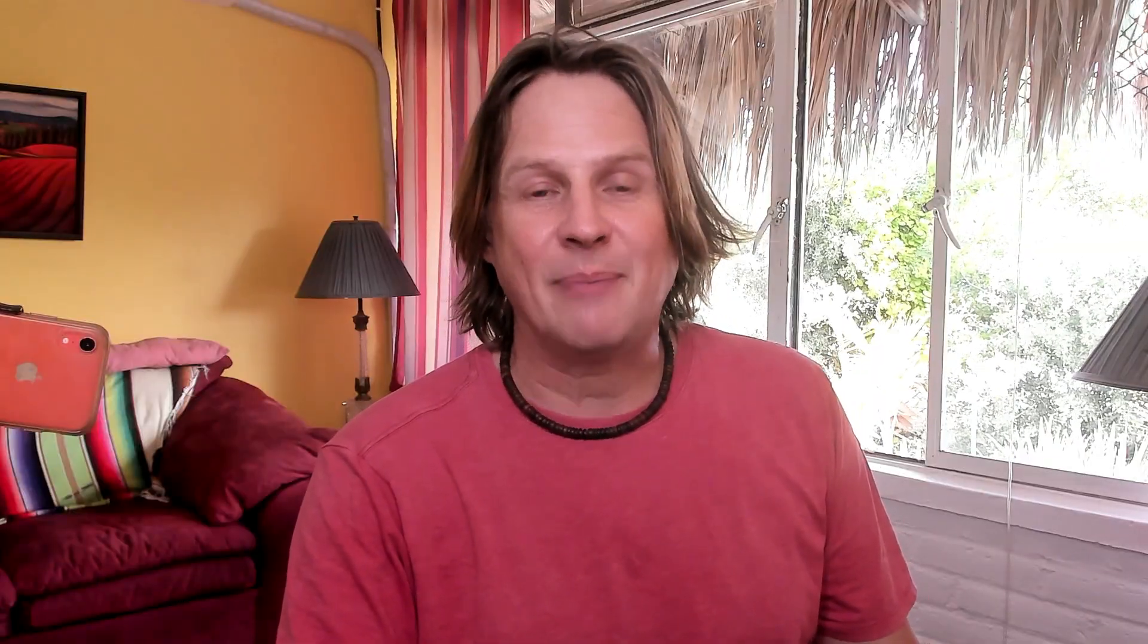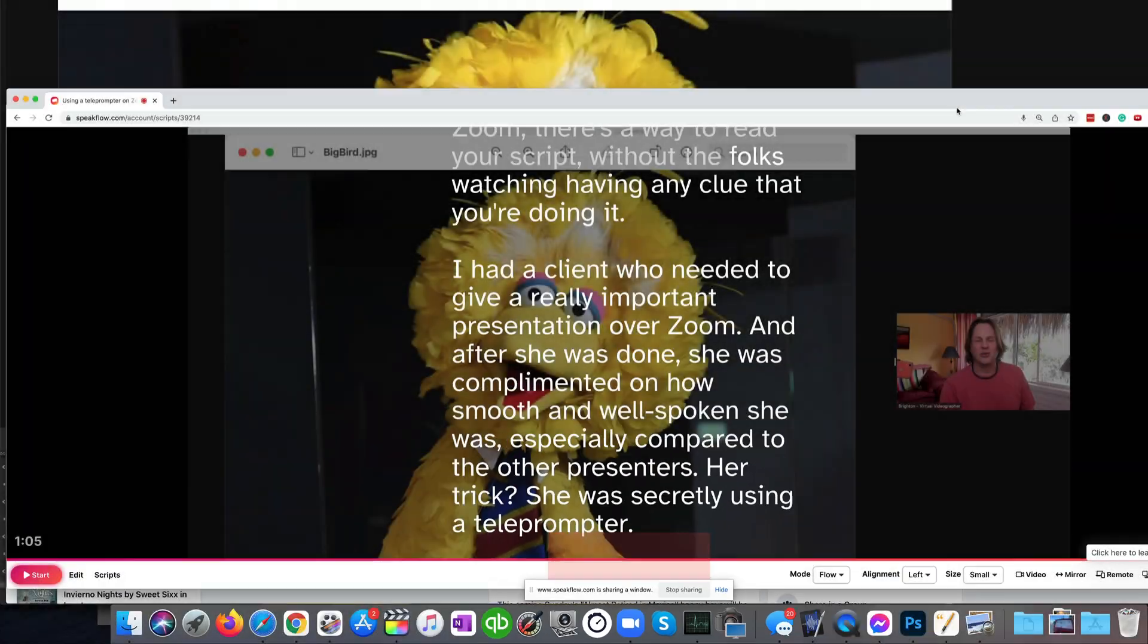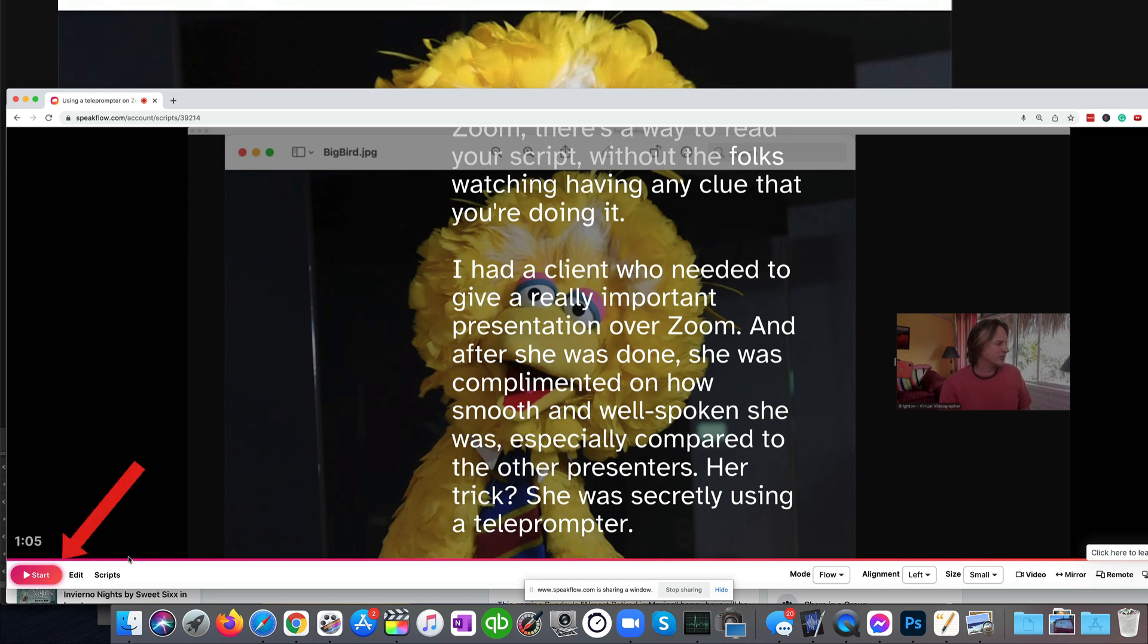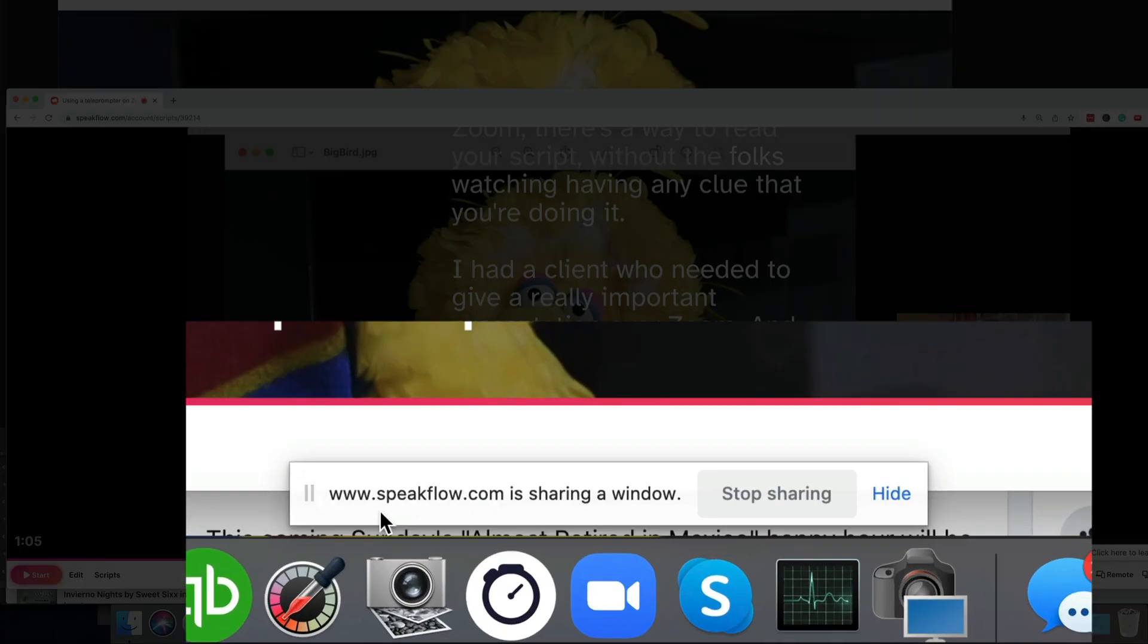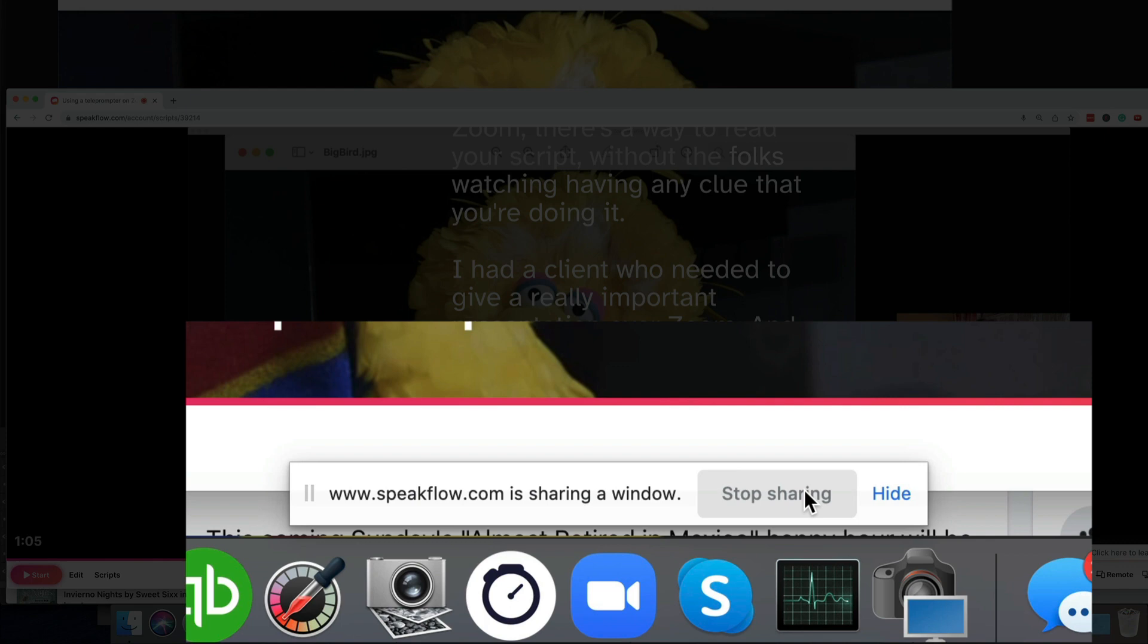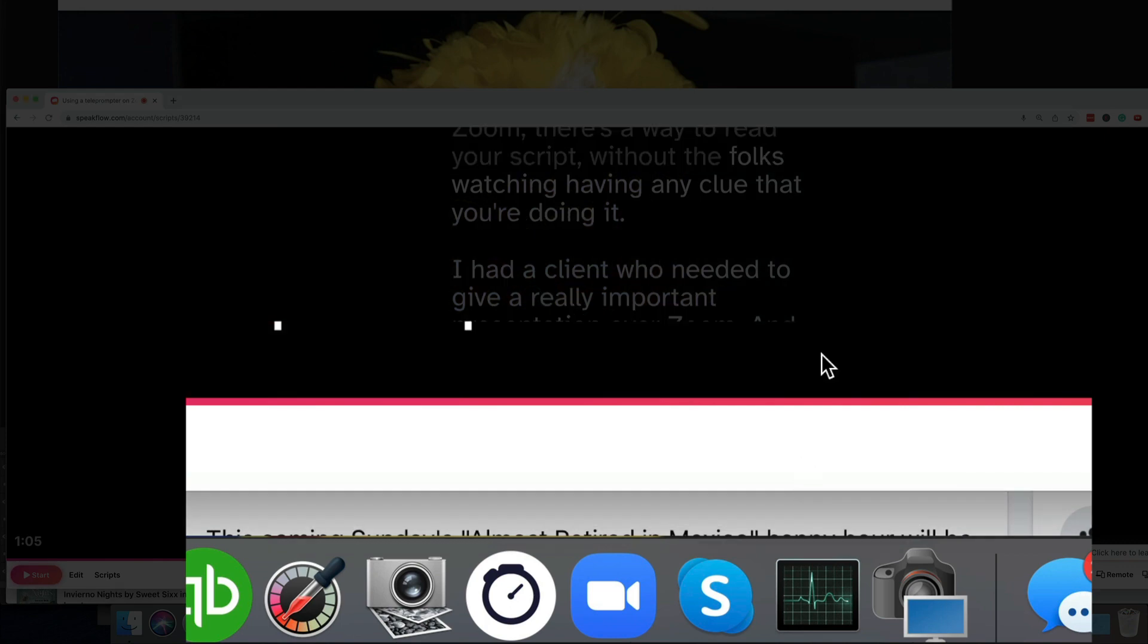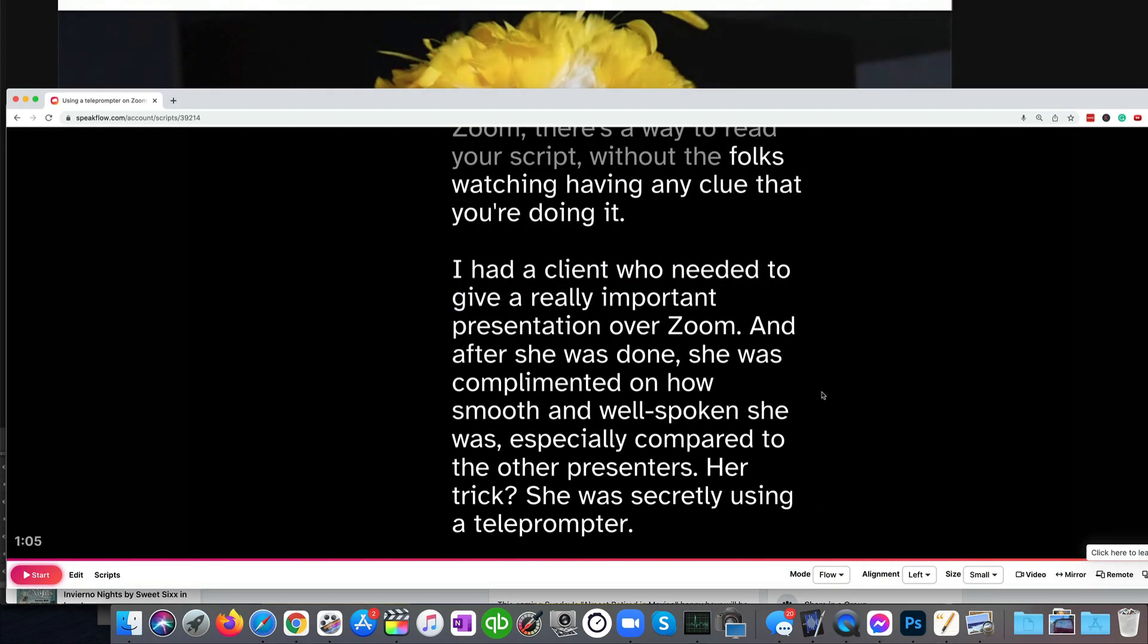Now Speakflow does stop after 30 seconds. If it doesn't hear you talking, it will stop the scrolling the script. So you'll have to press start to start that back up. And you'll also see on the bottom of your screen that Speakflow.com is sharing a window. And so you can stop that share when you're done with your presentation. So it takes it out of being projected into this window.